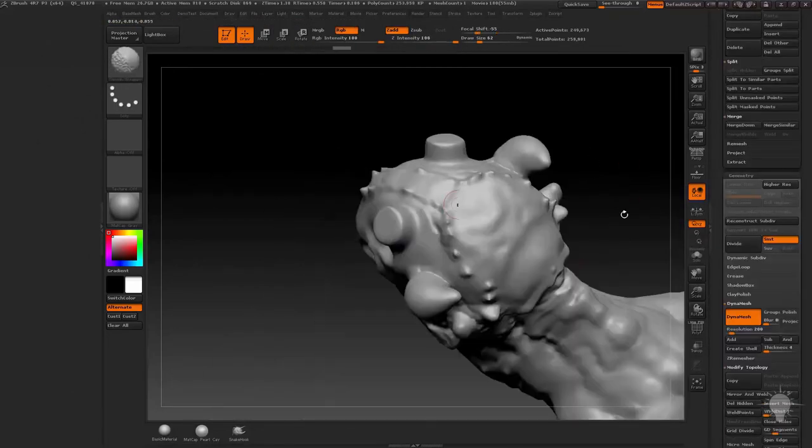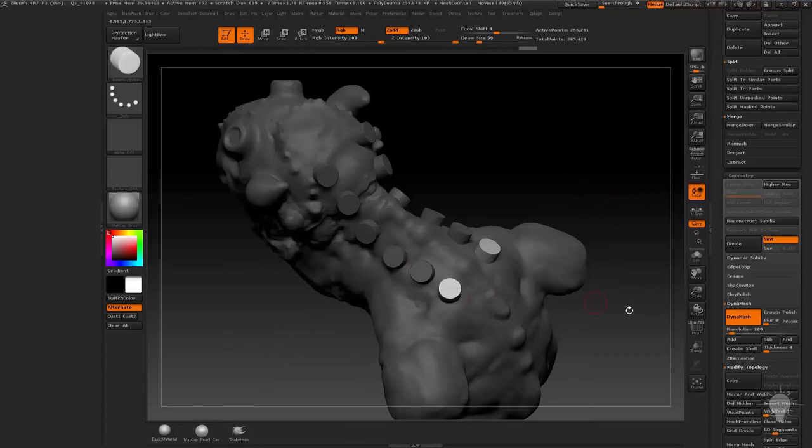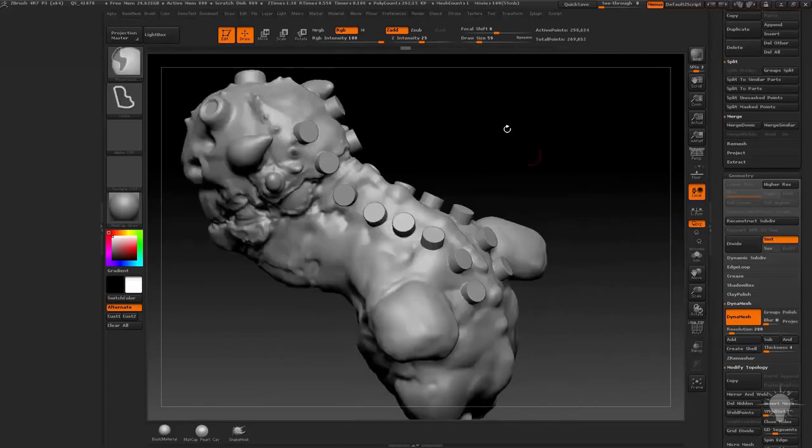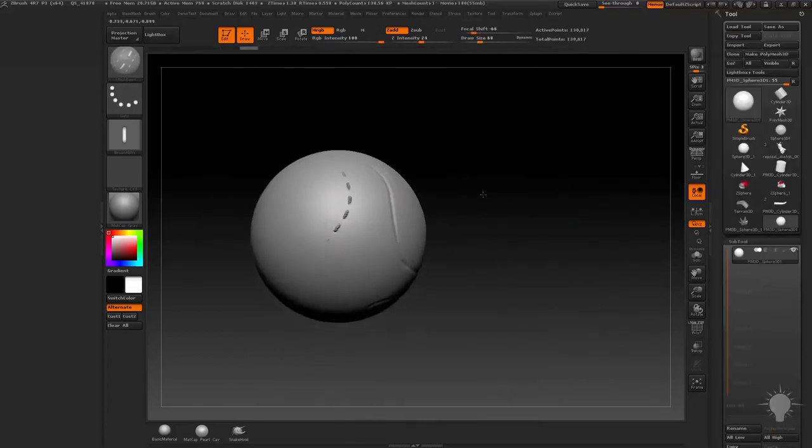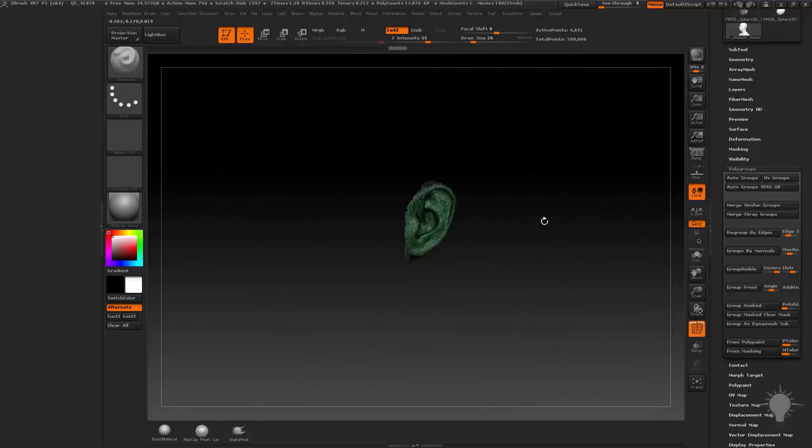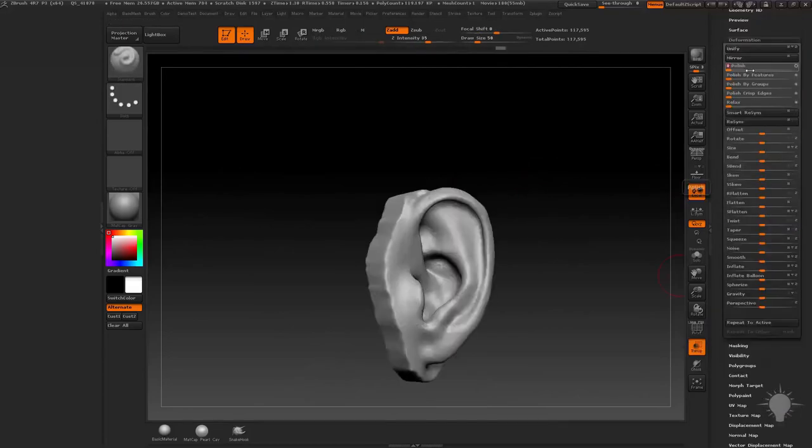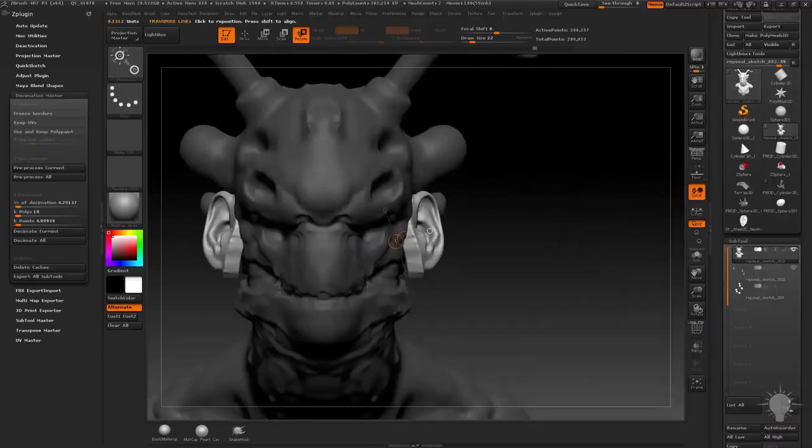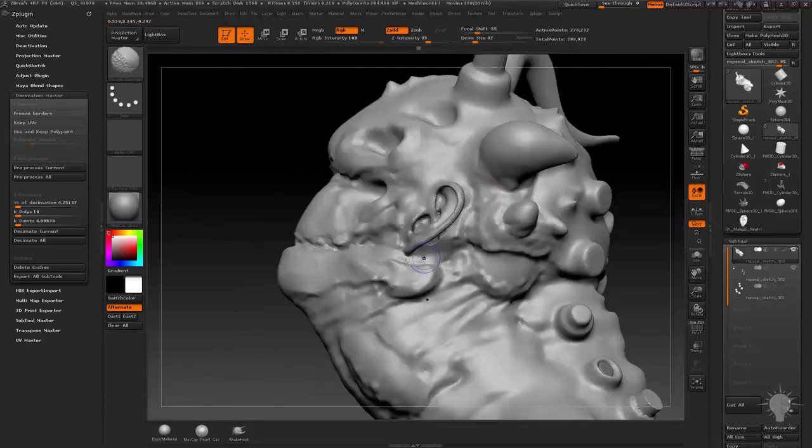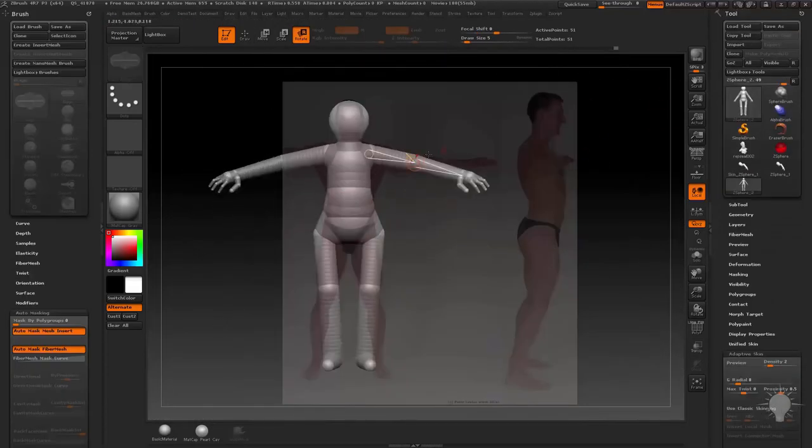We'll start off with the Insert Mesh Brush functionality, Subtool Merge Dyna Meshing, Multi-Mesh Insert Brushes, and finally creating Custom Insert and Multi-Mesh Insert Brushes. We'll even discuss how you can modify a mesh from a pre-existing Insert Mesh Brush as well as capturing parts from an external source for use in your own Insert Mesh Library.